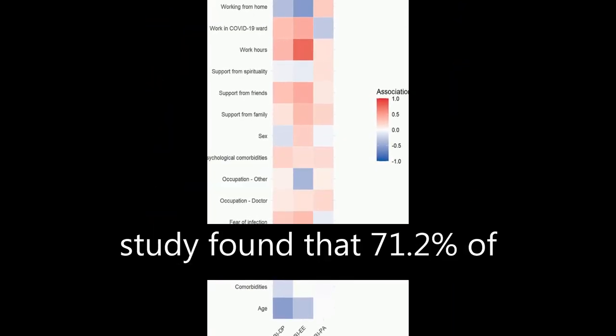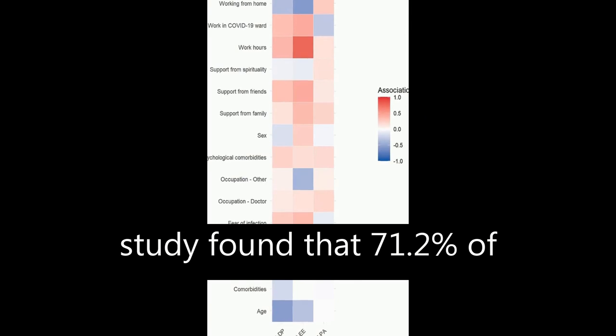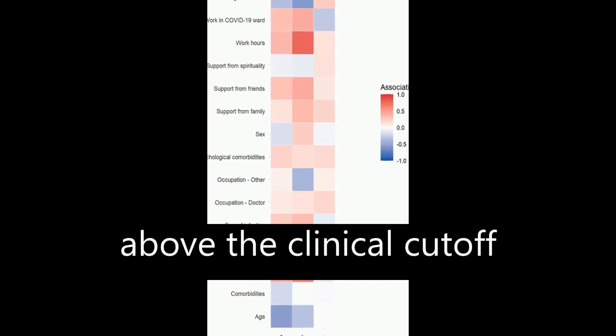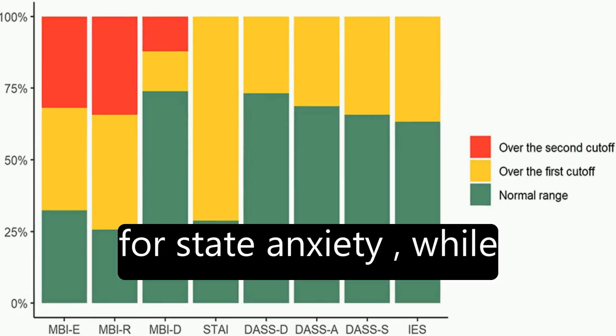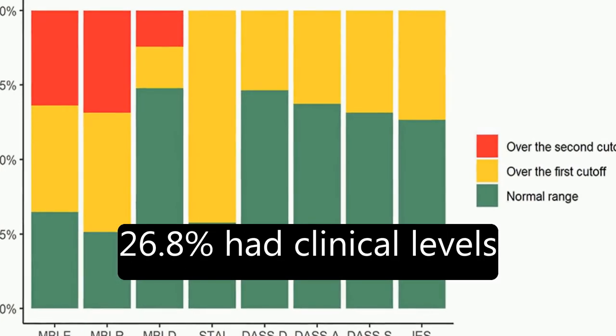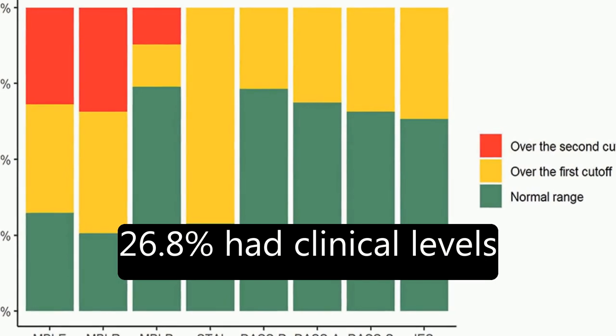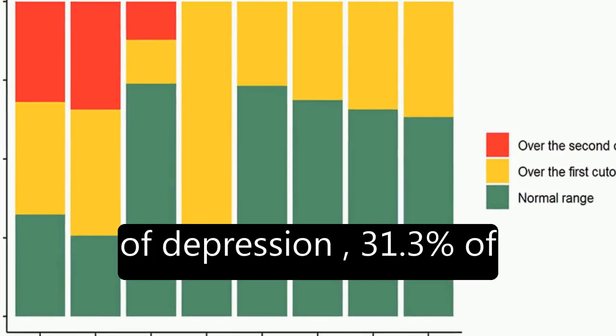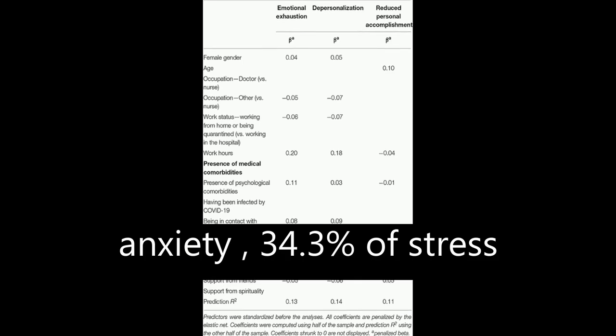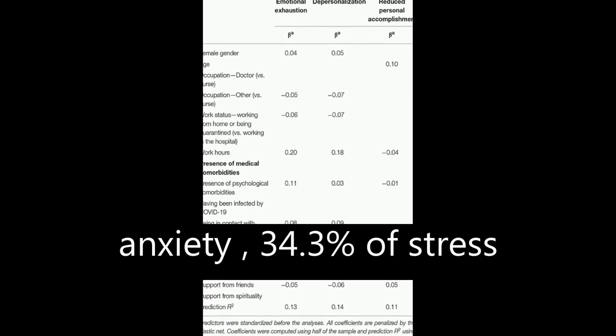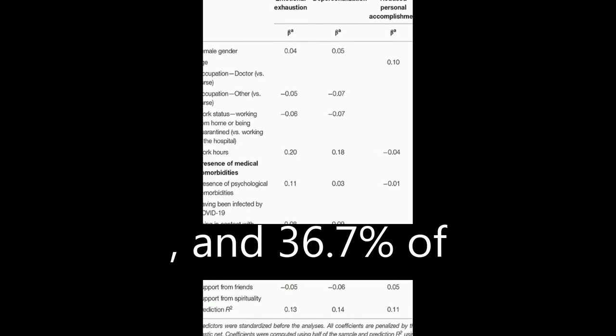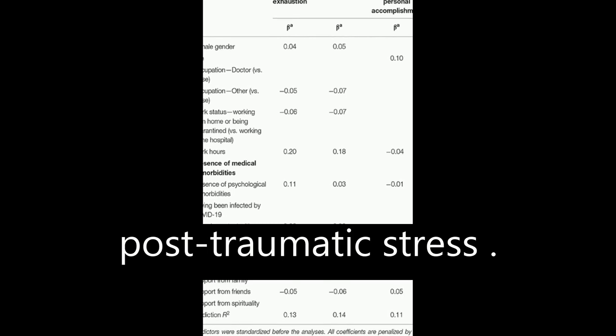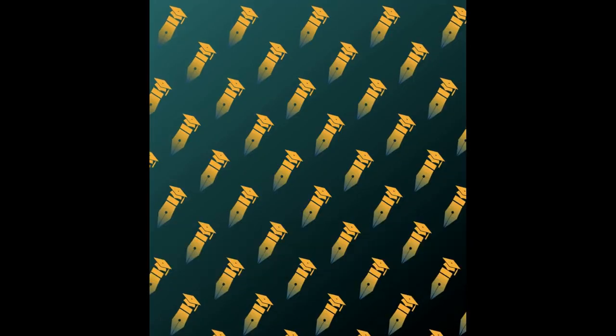The study found that 71.2% of participants had scores above the clinical cutoff for state anxiety, while 26.8% had clinical levels of depression, 31.3% of anxiety, 34.3% of stress, and 36.7% of post-traumatic stress.